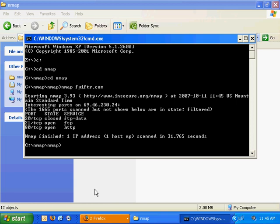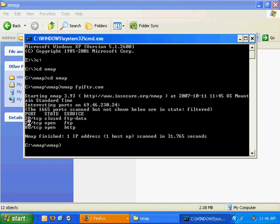And in this case, the FYIFTR.com, it's basically filtering out a lot of ports, but it's telling me, for example, that port 80 is open. That service is HTTP, web traffic. TCP port 21, which is FTP traffic, is also open. FTP data is closed. So this is some very valuable information.